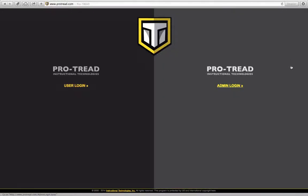Hi, this is Tom Chamberl with Instructional Technologies. I'm going to show you how to add users to your ProTrad system.